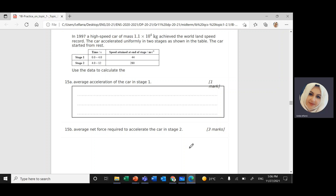The question says: in 1997, a high-speed car of mass 1.1 times 10 to the power 4 kilograms achieved the world land speed record. The car accelerated uniformly in two stages as shown in the table. The car started from rest, so the initial speed U, or V initial, equals 0 meters per second.